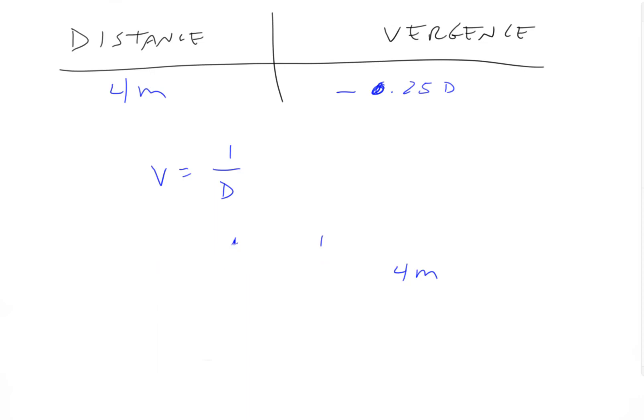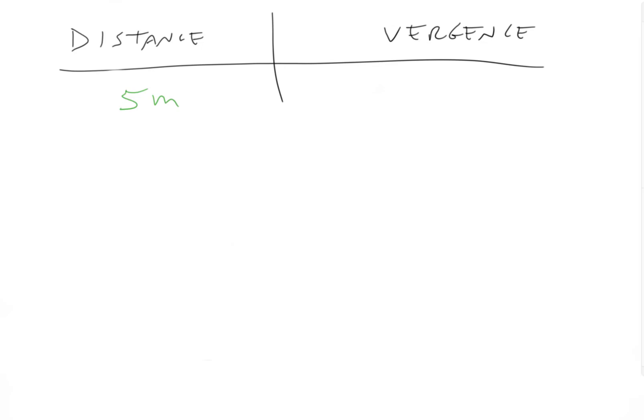All right, let's do another one here where I give you distance and you solve for vergence. So let's say the distance is five meters away. What's the vergence? And hit pause if you want to solve it on your own.